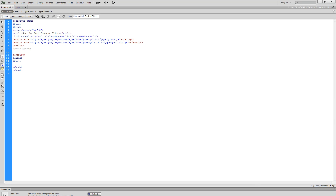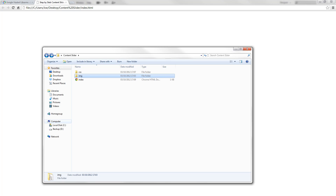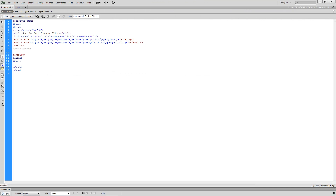Heading over to Google Chrome and viewing this file on the web, you can see it's looking a little bit blank, so what we're going to do is add some content in there.